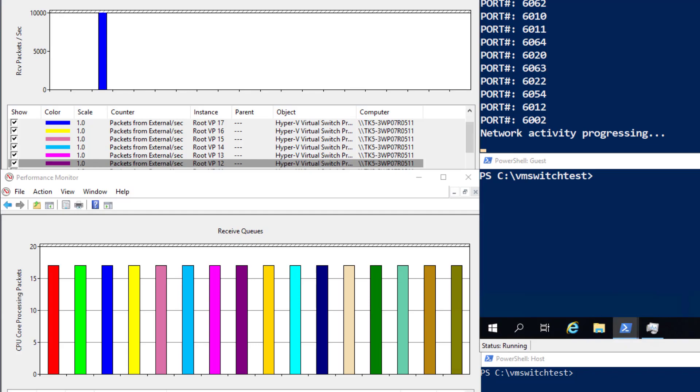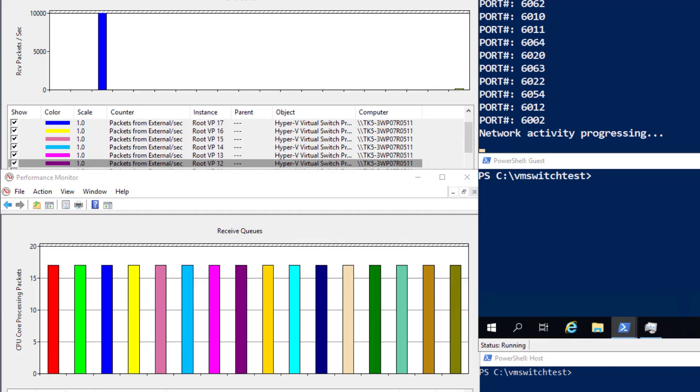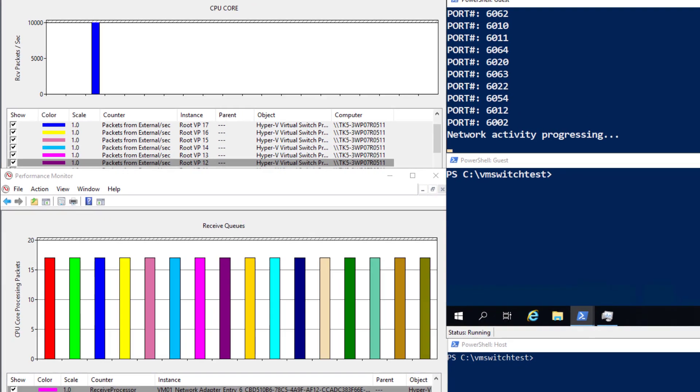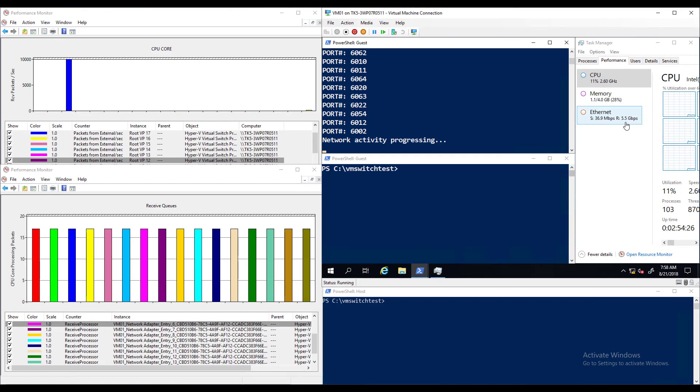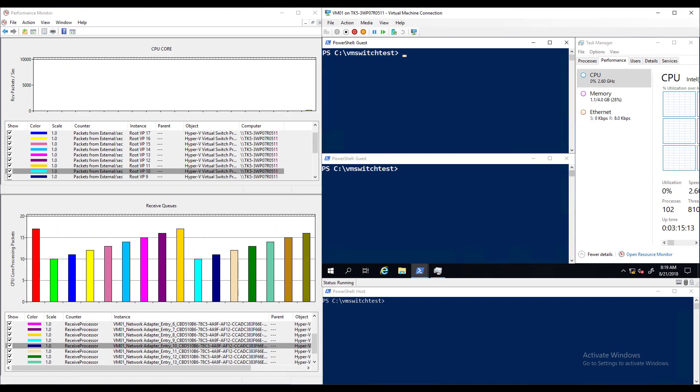Be aware however that this does not happen immediately to prevent queues from bouncing around too frequently. Once traffic is stopped you'll see the cores return to their parked state.